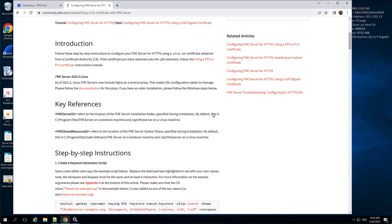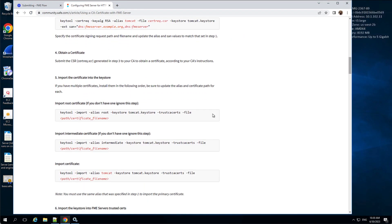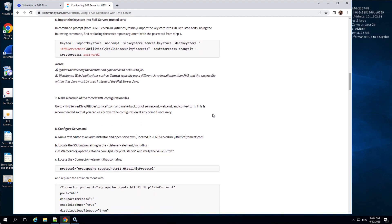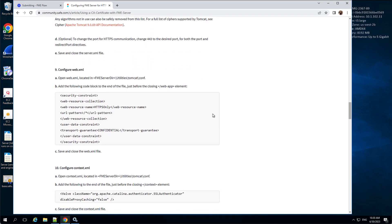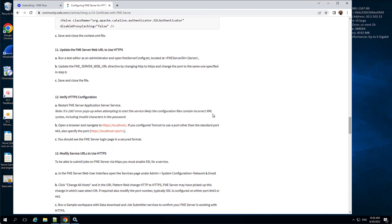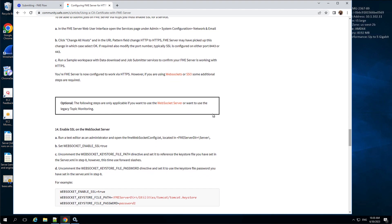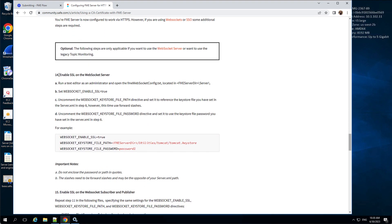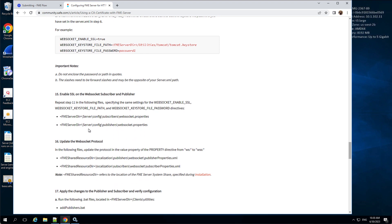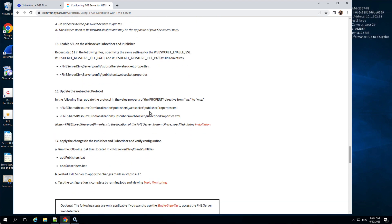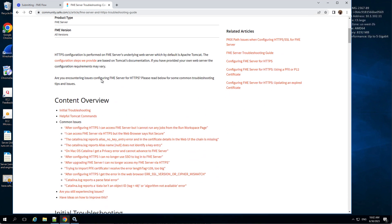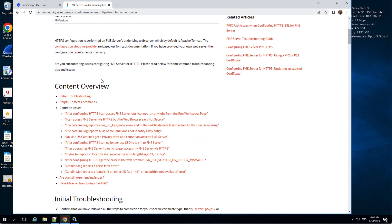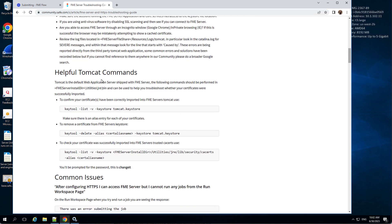Please see our community article for additional steps in case you use the WebSocket server or want to use the legacy topic monitoring. These steps are also documented in the FME Community and in the FME Flow documentation linked in the video description. If you encounter other issues, please see our HTTPS troubleshooting guide in the FME Community forum.